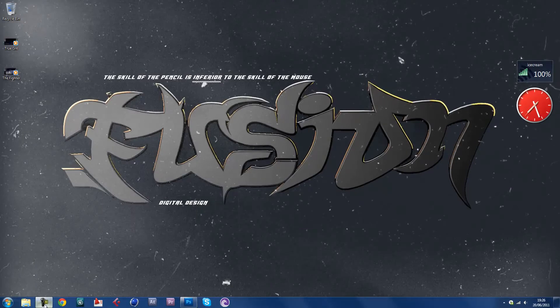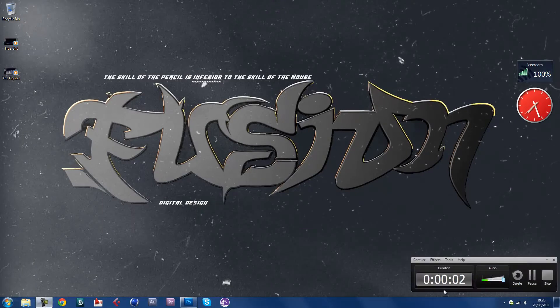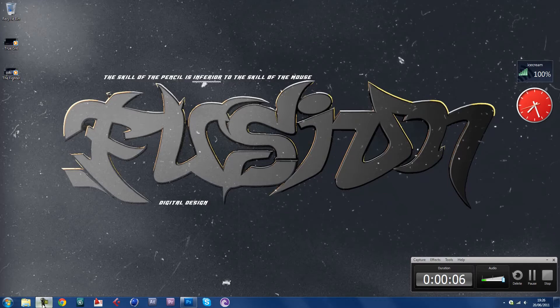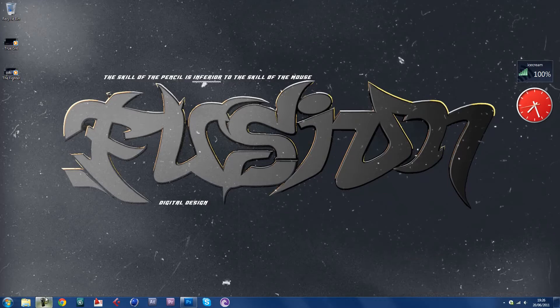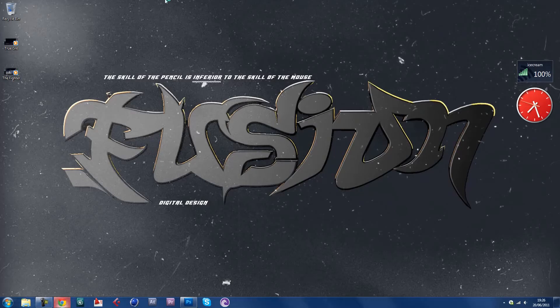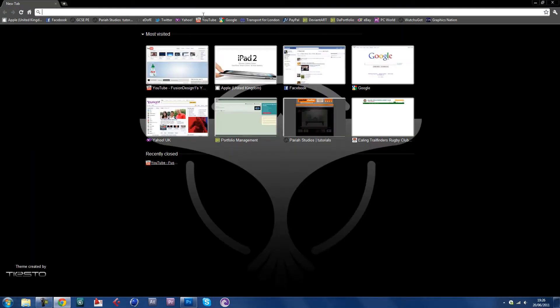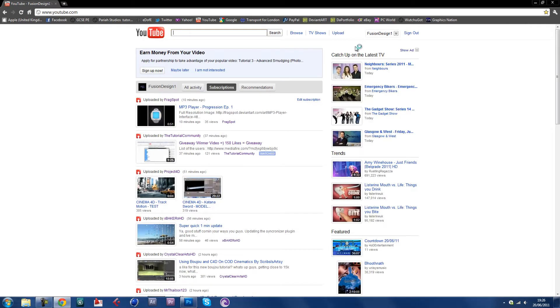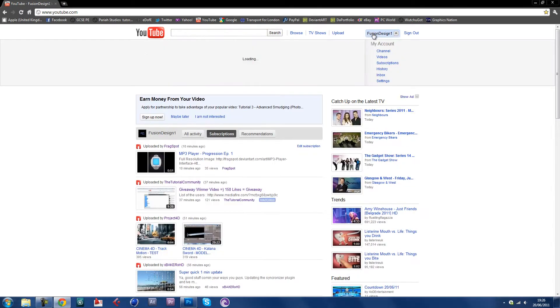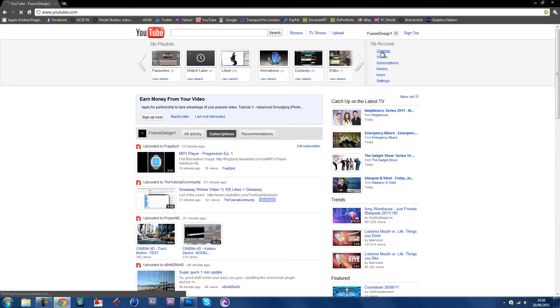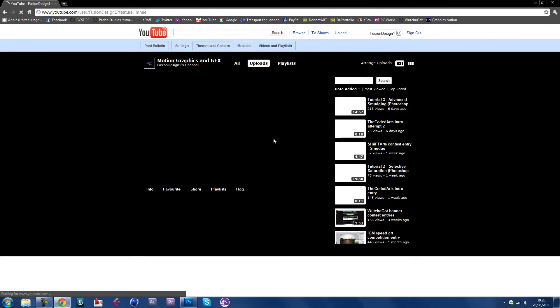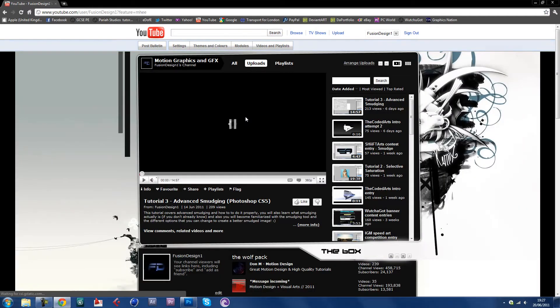Hi guys, it's Valt, also known as Fusion Design 1, and basically today I'm gonna bring you tutorial number four. I think it's tutorial four, and today we'll be covering the clone source panel and clone overlays.